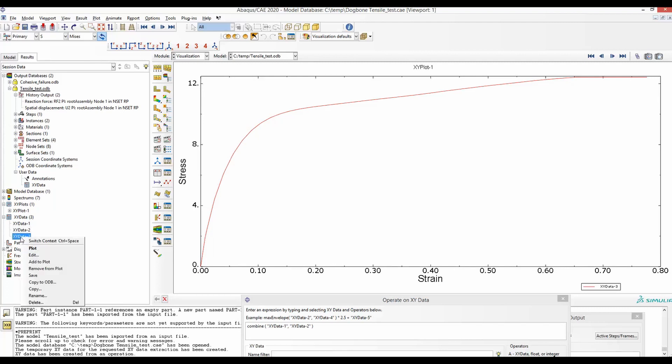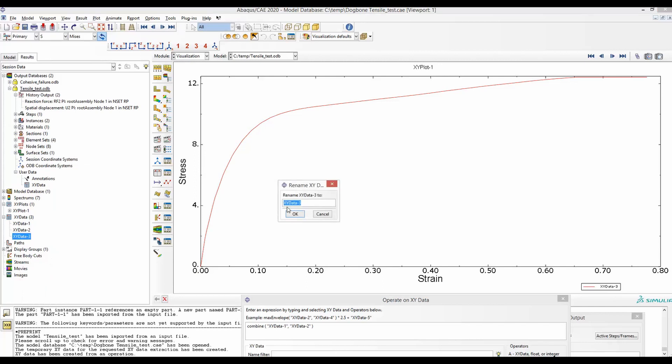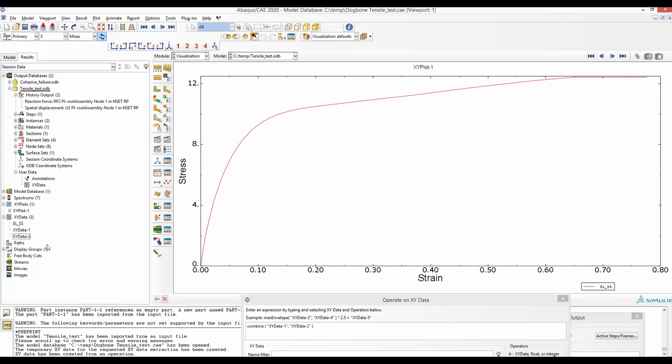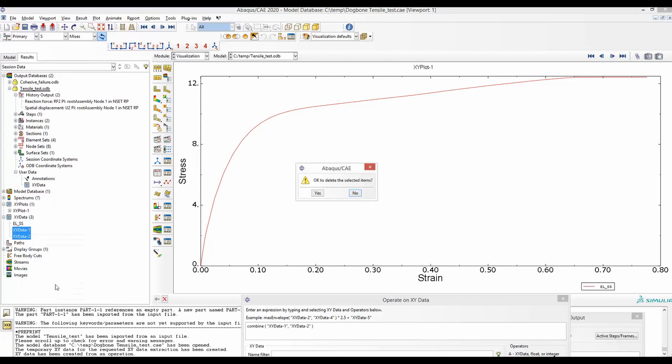We will again rename this plot. We will rename this as EL_SS. So by that, I mean that this stress-strain curve has been achieved from a particular element. Once we have our stress-strain curve, we can get rid of the rest of the data. So we delete them.